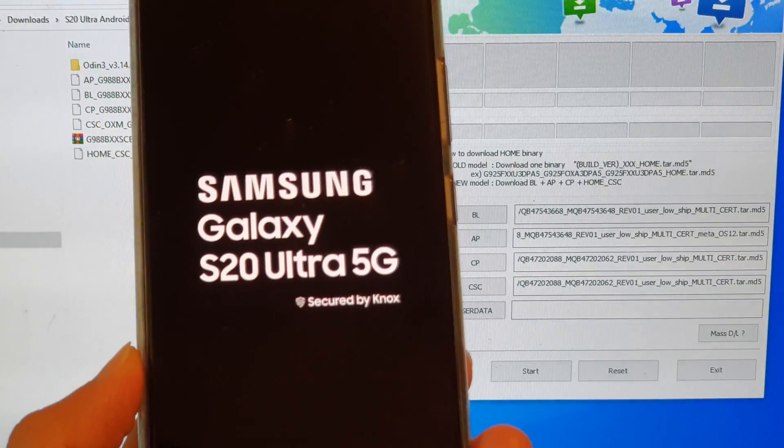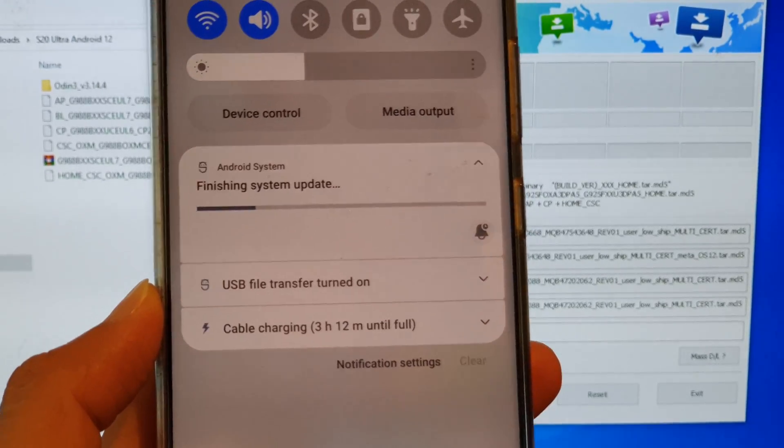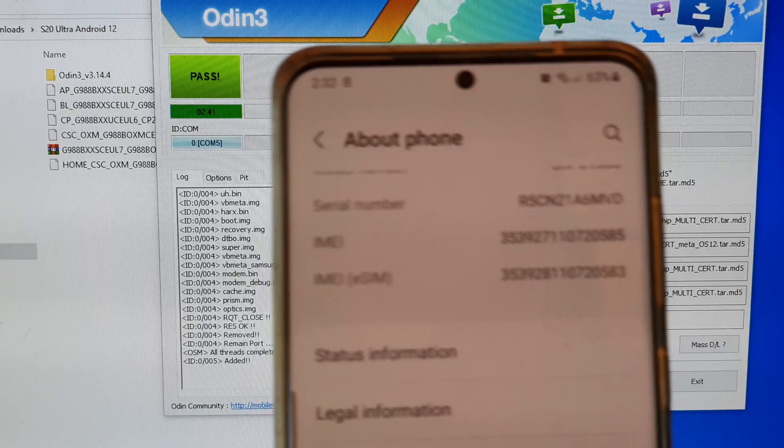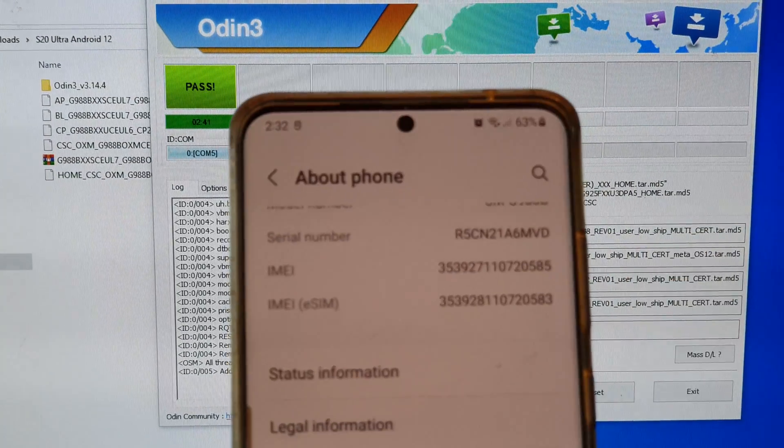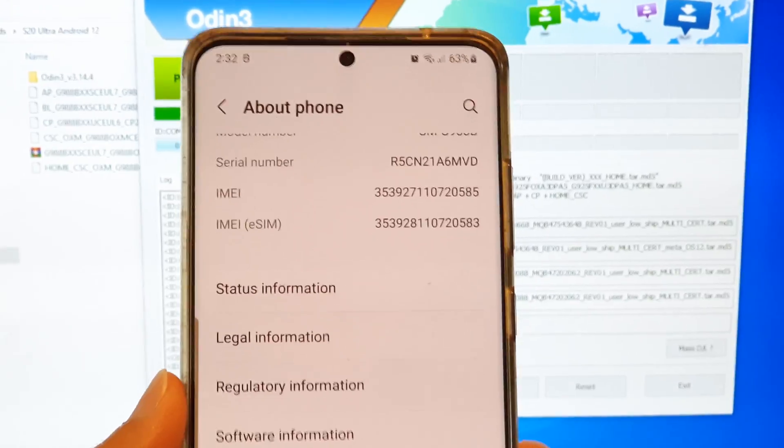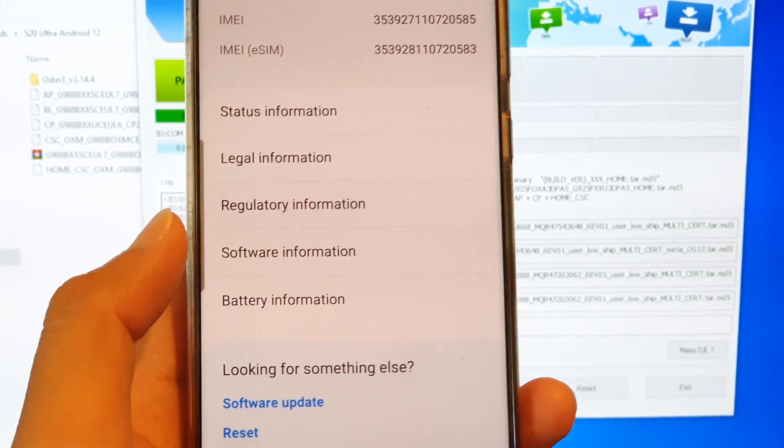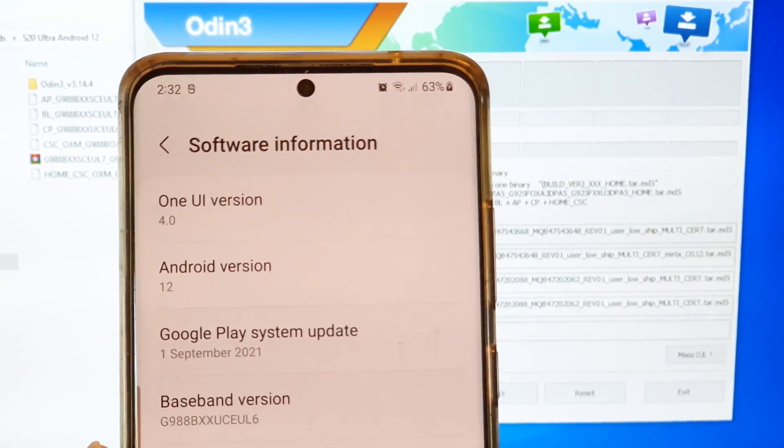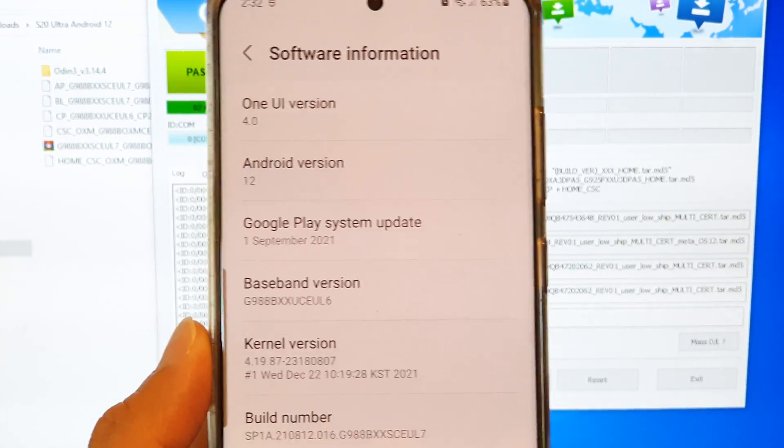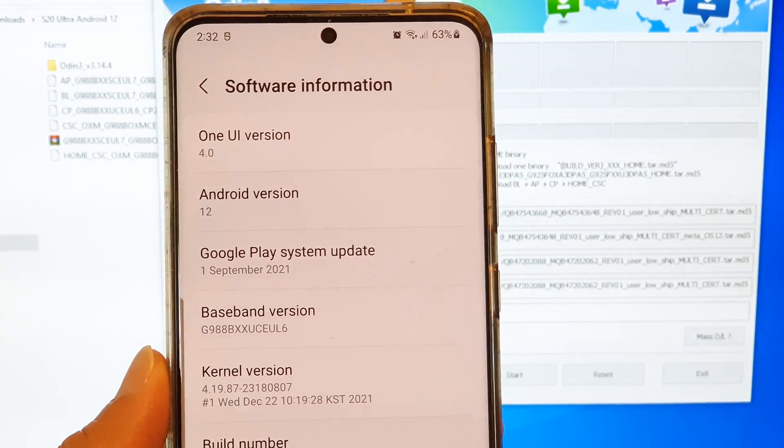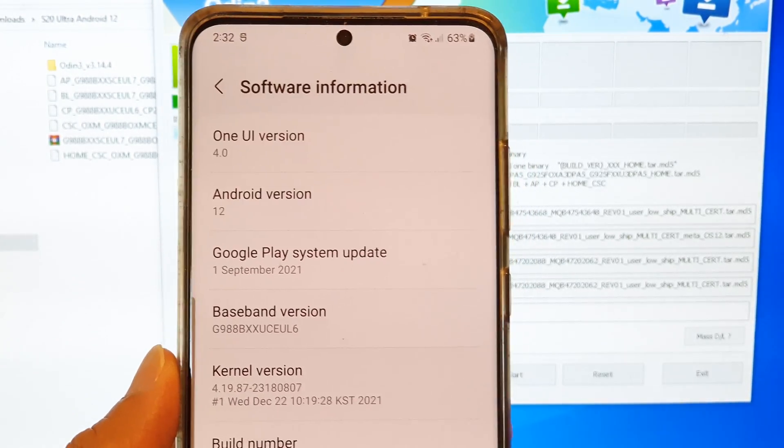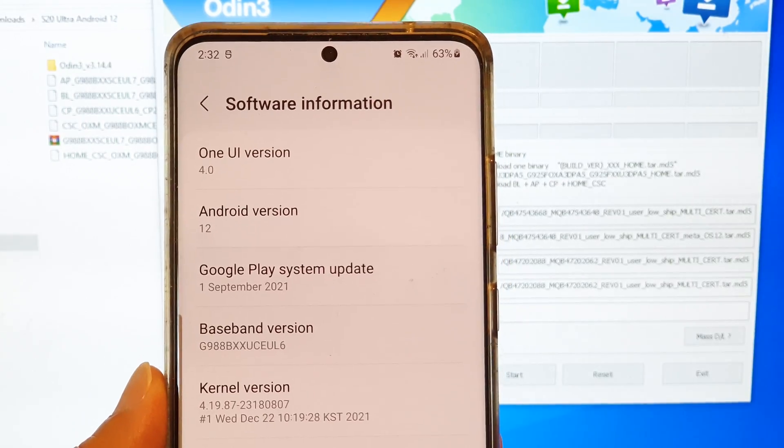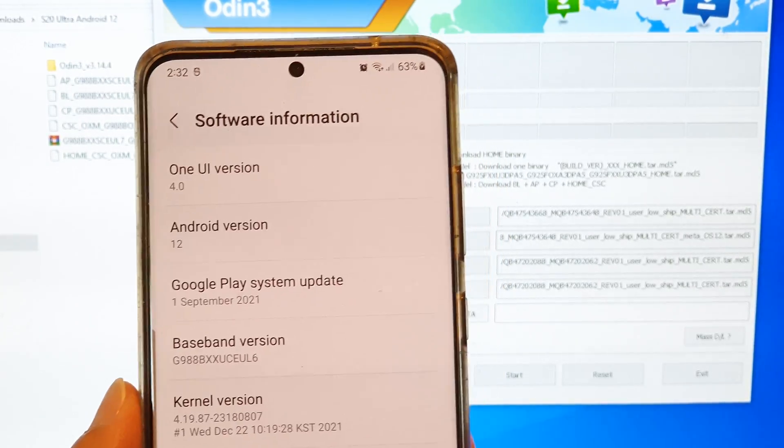The phone is finishing system update. Now if I go into about phone and go down to software information, you can see here we have now successfully updated the Galaxy S20 Ultra to Android version 12 with One UI version 4.0.